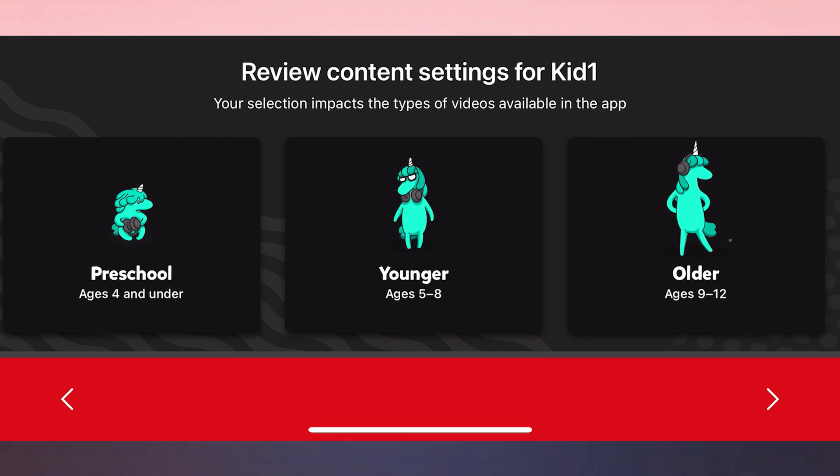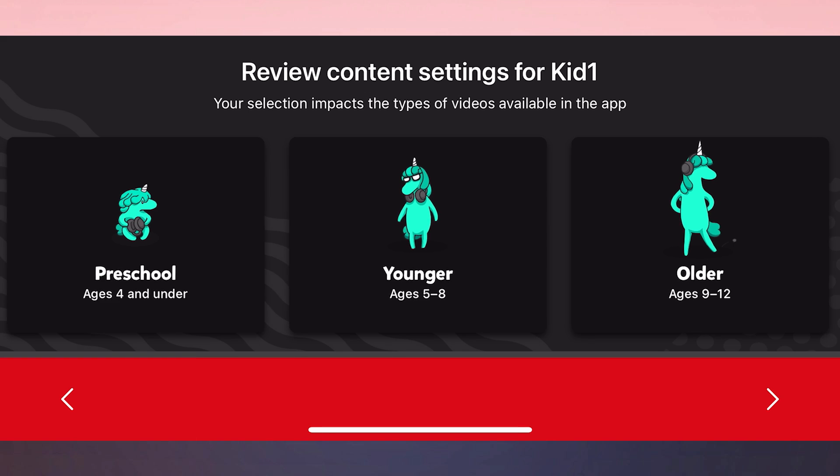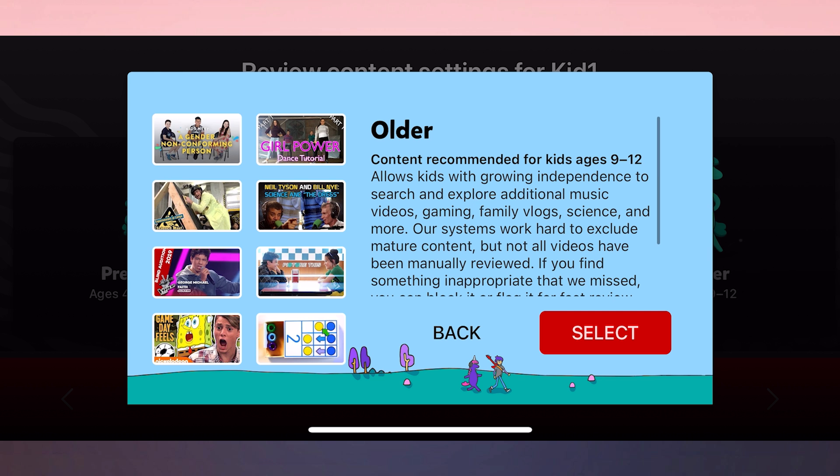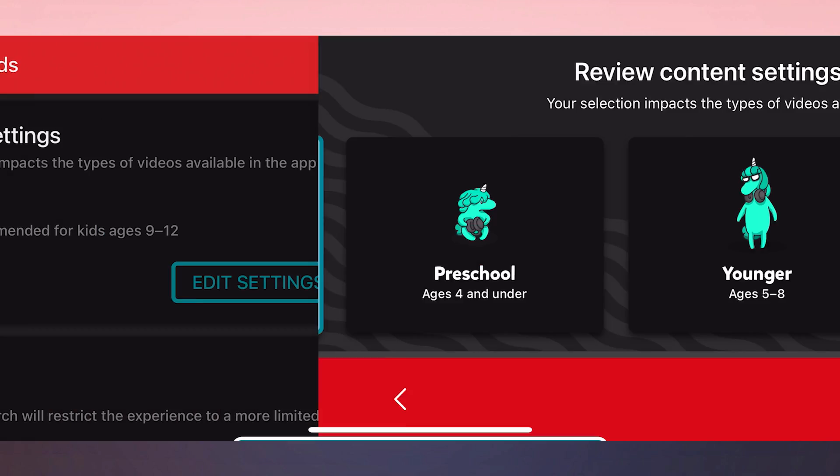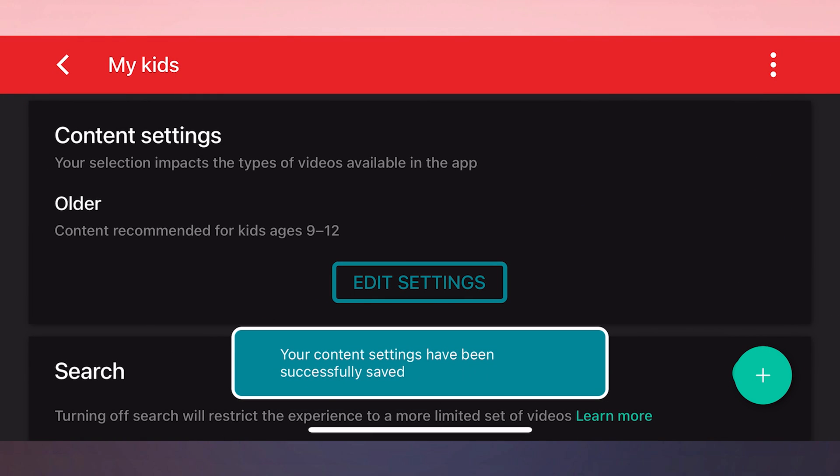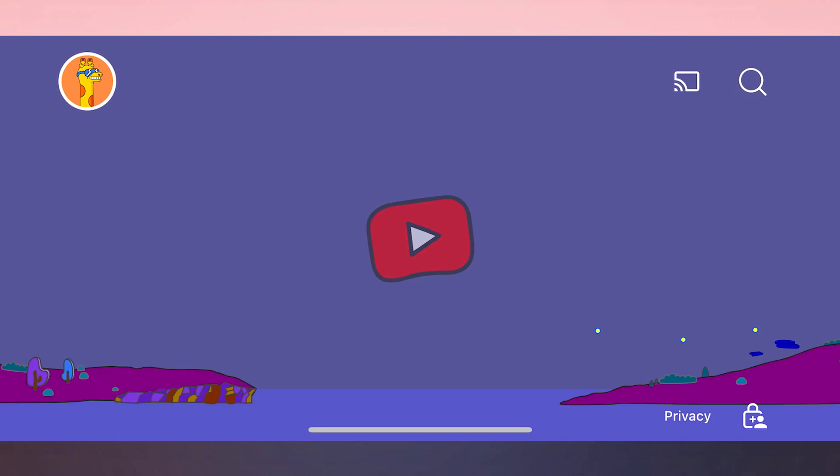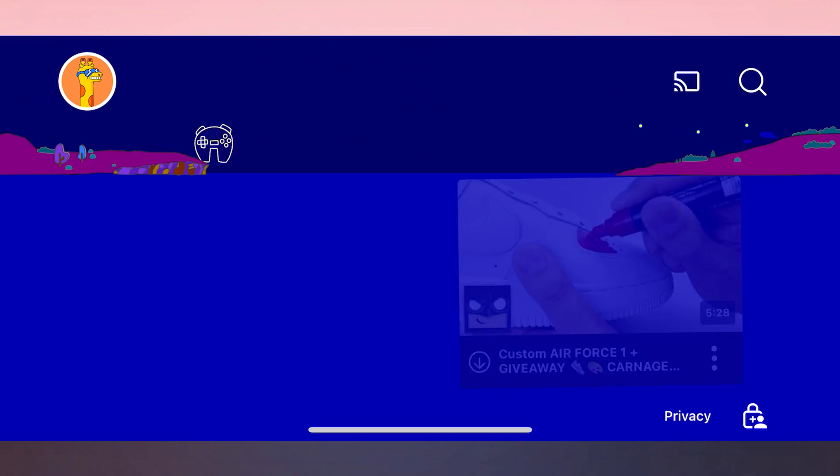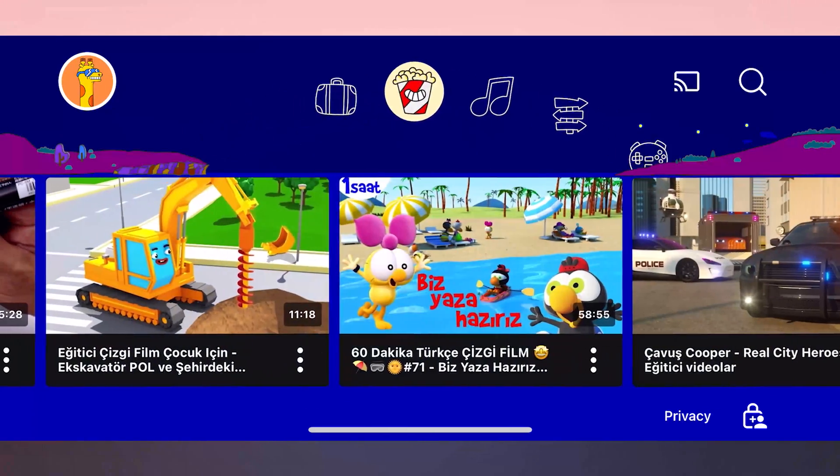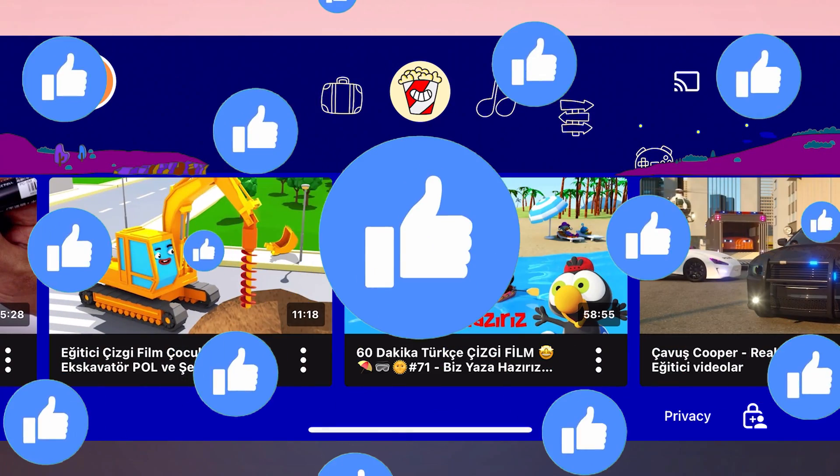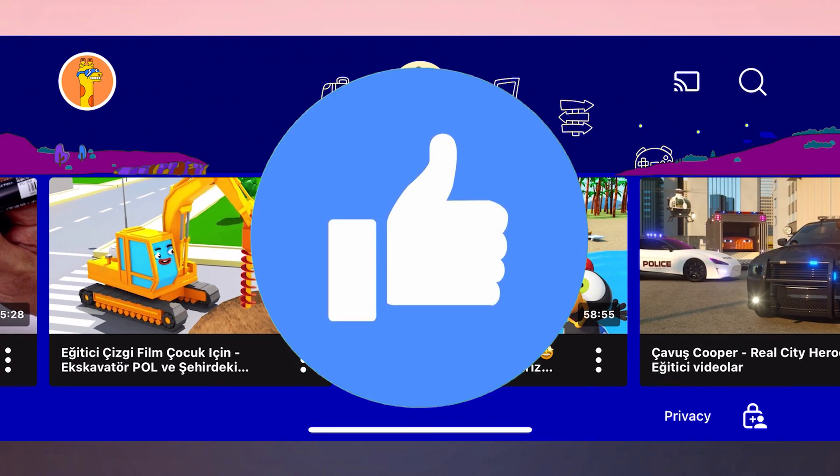Many people who have this problem in the Microsoft forum have selected approved content only as the age range. The reason for the problem here may be that we use this age range. We select an age range other than approved content only. After changing the age range, you can check if the problem is solved or not. If the problem is not solved, we will move on to the second solution.